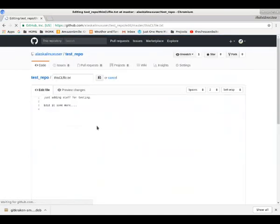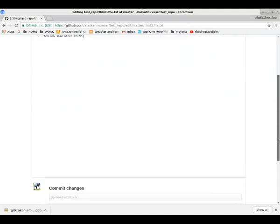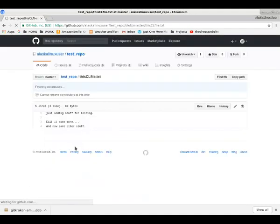So if we edit the file on the web interface and add some other stuff. So we've edited it. We're going to commit that. We're going to save that.